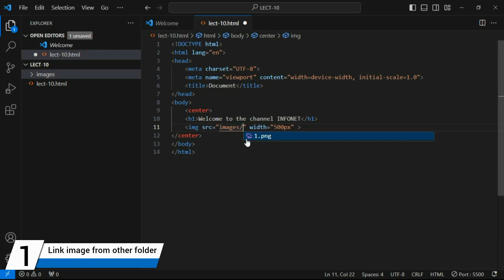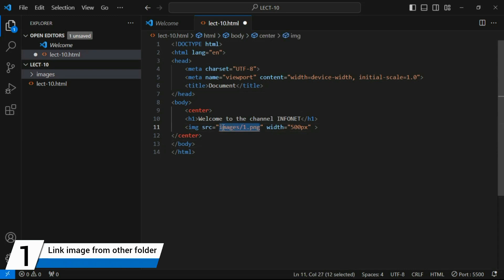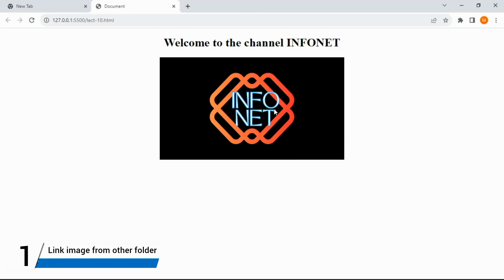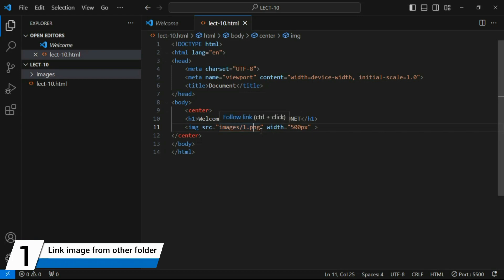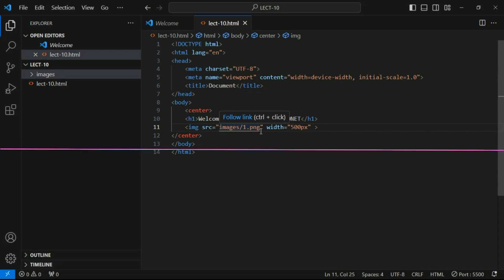After adding the forward slash, VS Code suggests the image inside the folder. Write 'images/one.png' in the src. Save and go to the web page — the image now appears correctly. The key point: if an image is in a subfolder inside the main folder, use the path format 'foldername/imagename.extension'. The subfolder must be inside the main project folder.